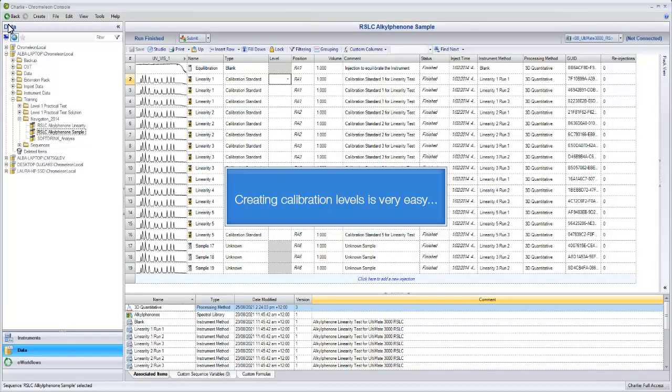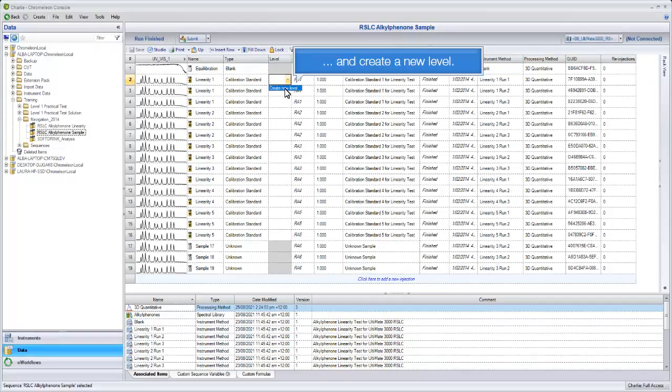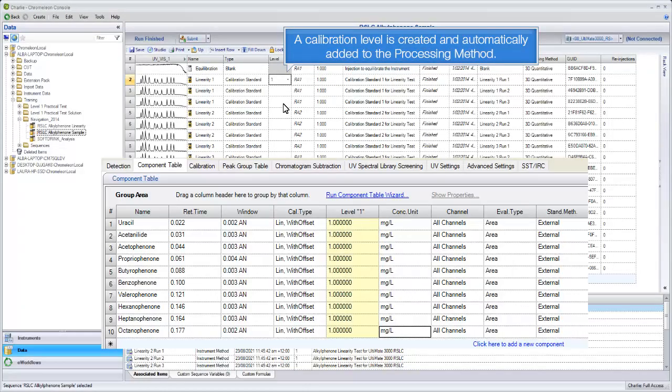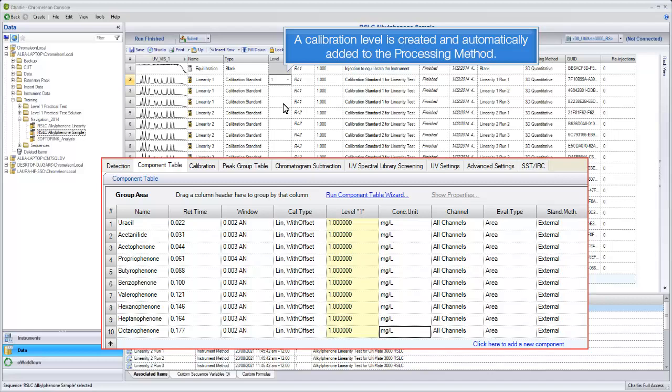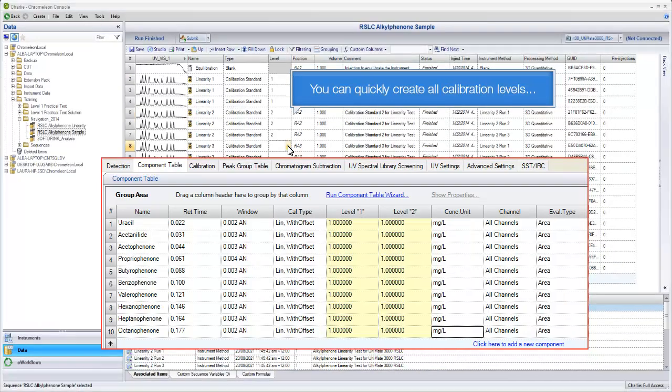Creating calibration levels is very easy. Just select the level column and create a new level. A calibration level is created and automatically added to the processing method. You can quickly create all calibration levels.